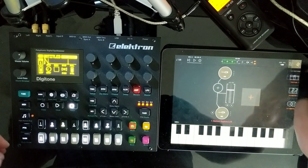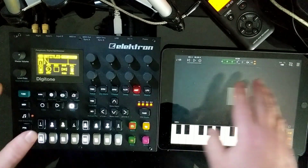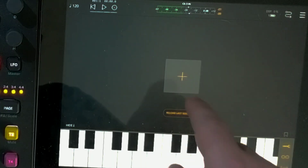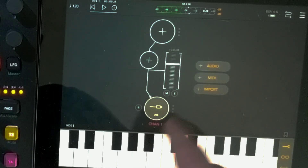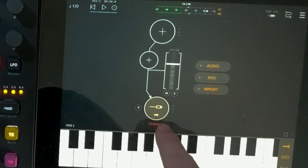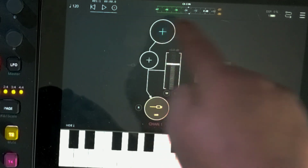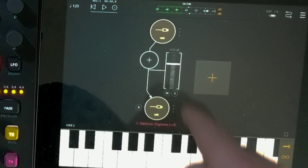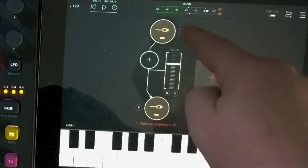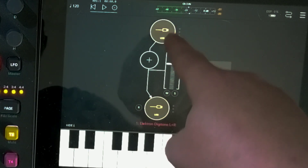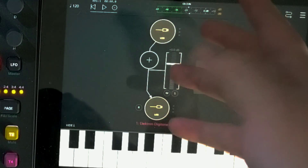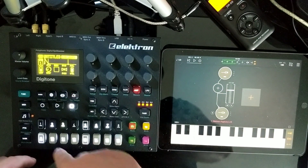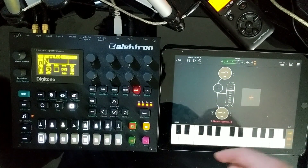Okay, let's get started. I'm going to start by clearing this out — we'll start with a brand new project so you can see the steps from the beginning. I'm going to set up a new audio track. It's defaulting to USB as the output. I'll hit the plus at the top, go into input, and select Digitone left and right as the audio source. So now I can hear this synth coming through my iPad. Everything's USB.